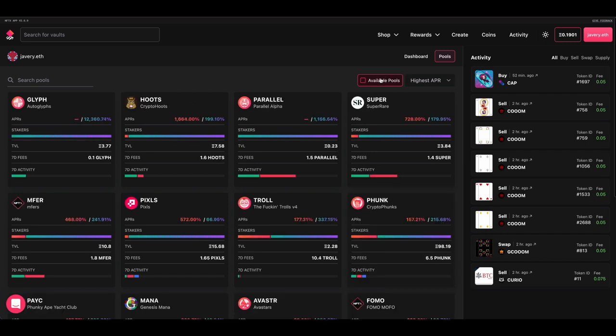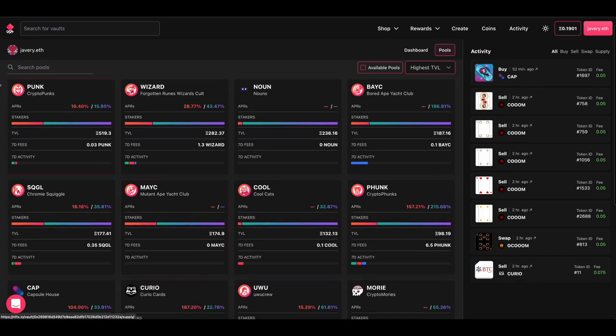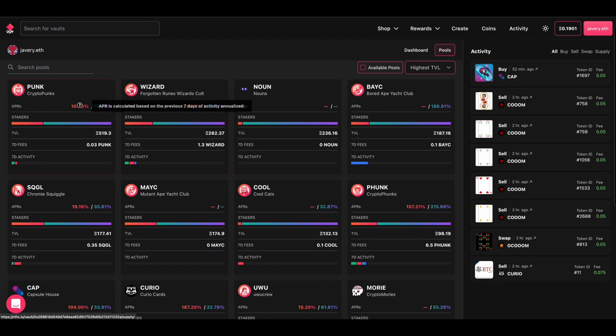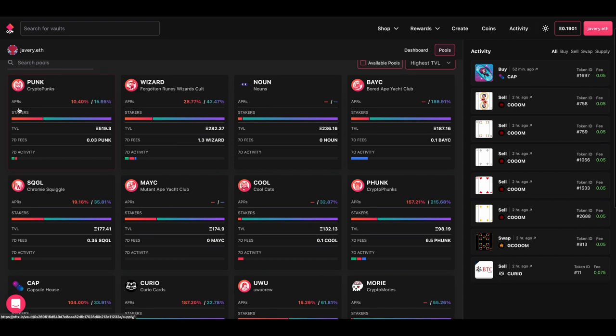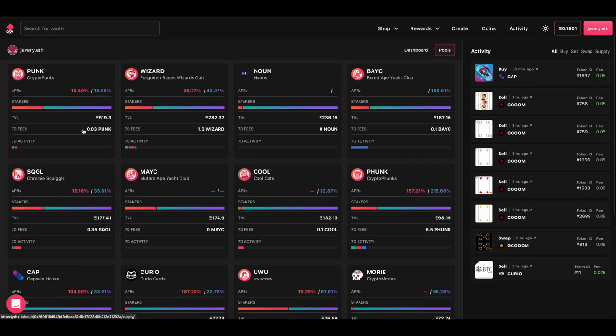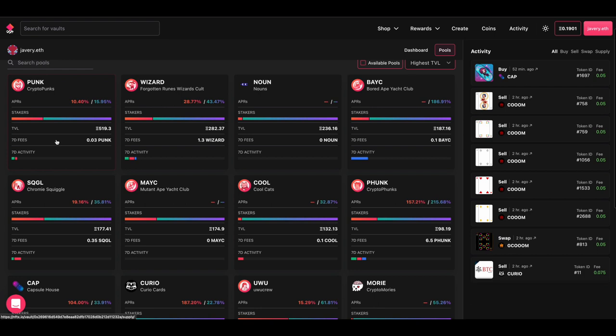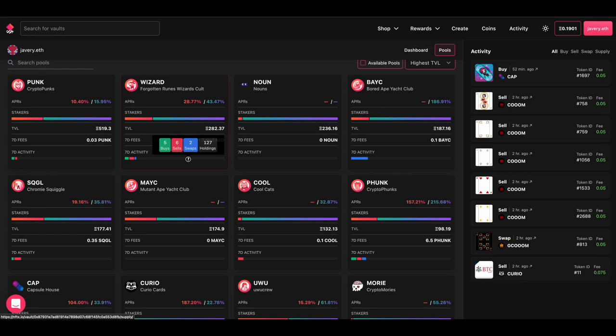One of the other things that you can do to work out which ones that you want to do, if we come back to highest TVL, as we scroll through, you can see a breakdown of each of the different vaults. So if we look at Punk, we can see the APR on inventory staking is 10.4% and on liquidity is 15.95%. These will vary depending on what activity has happened and how many people are in each side of those pools. If we look at the stakers, we can see a breakdown of the proportion of inventory stakers versus liquidity stakers, and we can see how many fees have been generated in the past seven days. At the bottom, you've got the seven-day activity with green for buys, red for sells, and blue for swaps. This gives you an idea of how many fee generating transactions have happened on the vault.